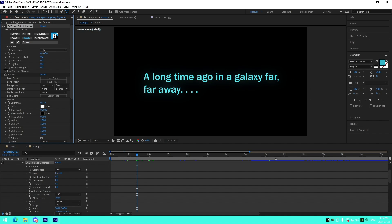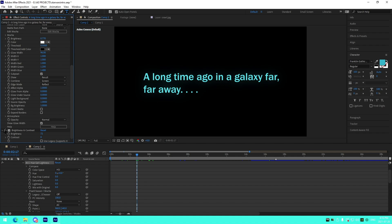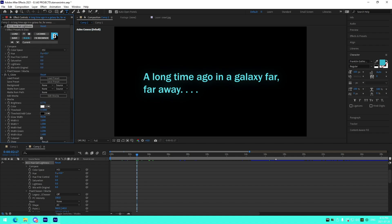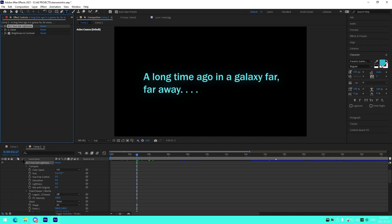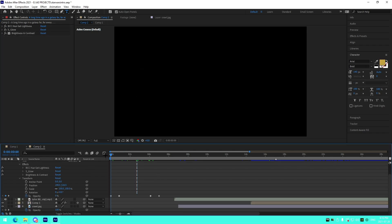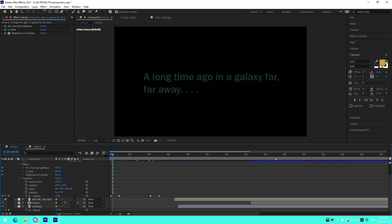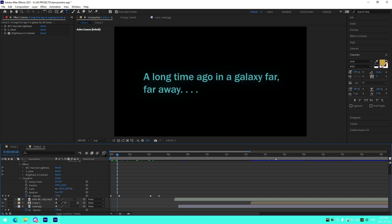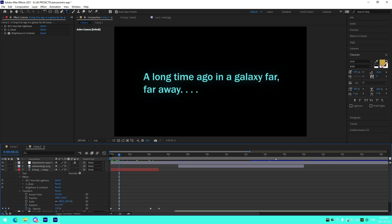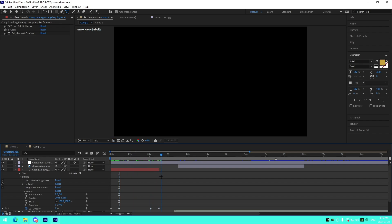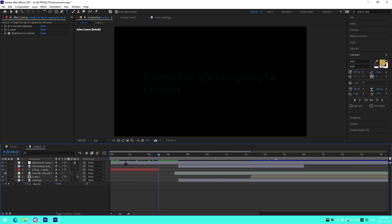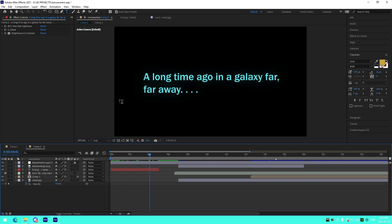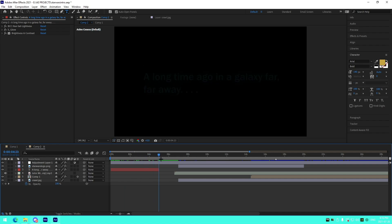I'll have the presets for those in the description if you want to add them. I also have a BCC Brightness effect to brighten the text itself. On either side of the text I have a 21-frame fade — opacity from 0 to 100 percent at the start, and 100 to 0 percent at the end. That is the 'long time ago in a galaxy far far away' text right at the beginning.